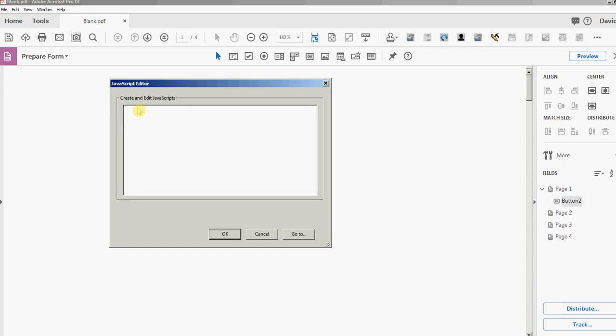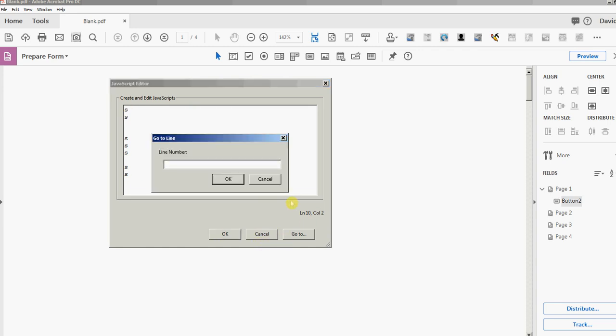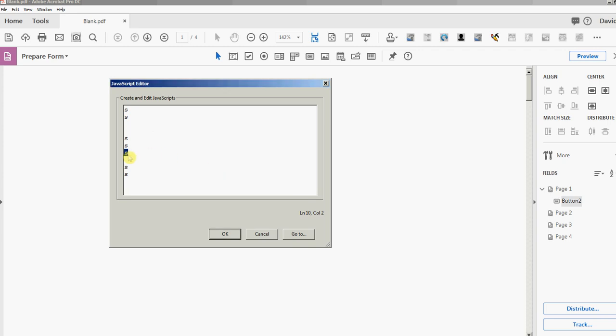Let's try the Go To feature. There is no line 12 because I don't have anything in there, but let's try that again. Let's go to line 7—see that? That's all that's in here. That's why I want to change it.